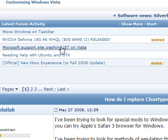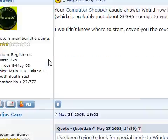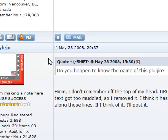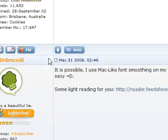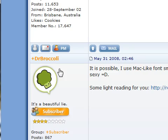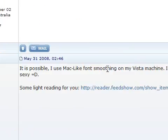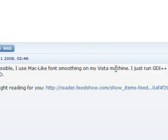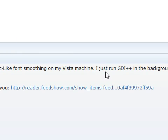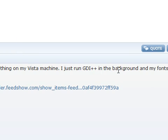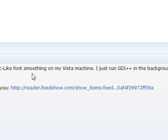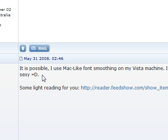So I was randomly browsing the posts and I noticed a post by a guy called Dr Broccoli. He says, it is possible, I use Mac-like font smoothing on my Vista machine. I just run GDI++ in the background and my fonts are all sexy.